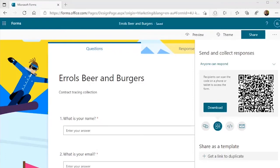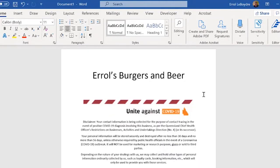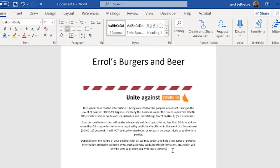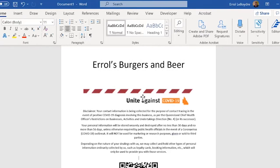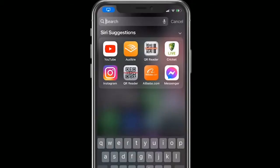Here's my 'Errol's Burger and Beers' form, which people are going to see when they first come into the organization — venue, pub, club, whatever it may be. So let's now insert that QR code. Picture one of the Queensland COVID information sites — I think that was covid19.qld.gov.au. So now we've done that, what we need to do is print that off and put it in a stand. When people come in, they use their smart device and a QR reader.